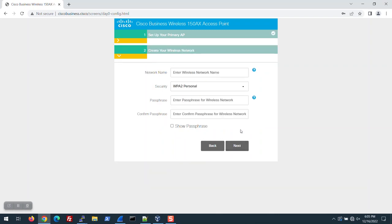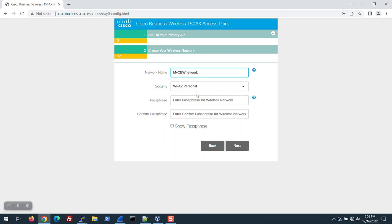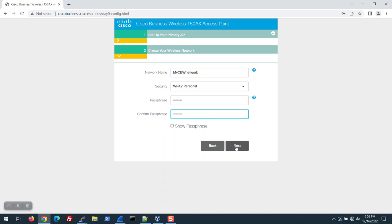Next, it's time to create a wireless network. Enter a network name. I'll call it MyCBW Network. I'll leave WPA2 Personal for security. Create a passphrase, confirm it, and click Next.